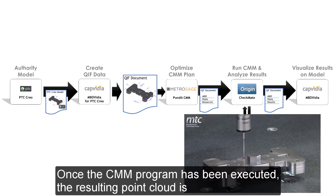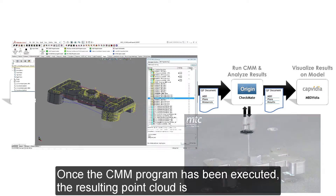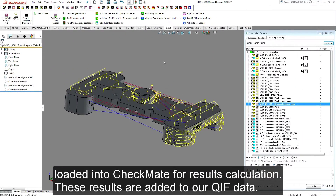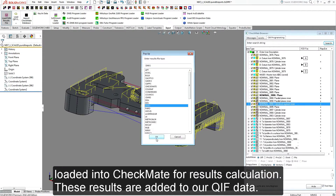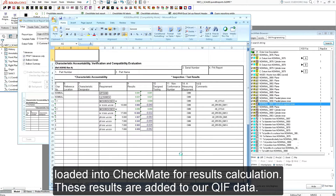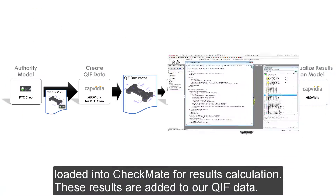Once the CMM program has been executed, the resulting point cloud is loaded into Checkmate for results calculation. These results are added to our QIF data.